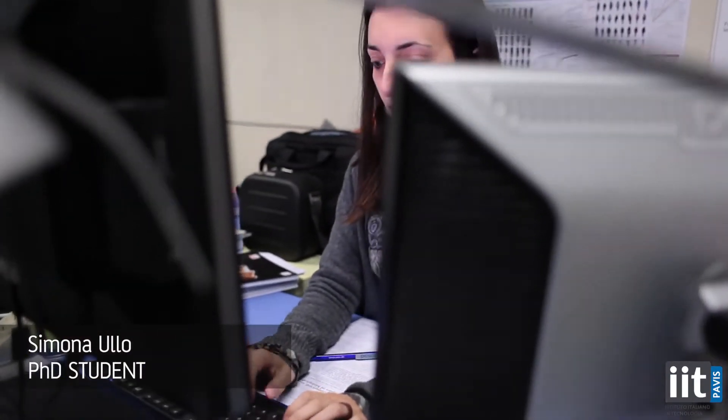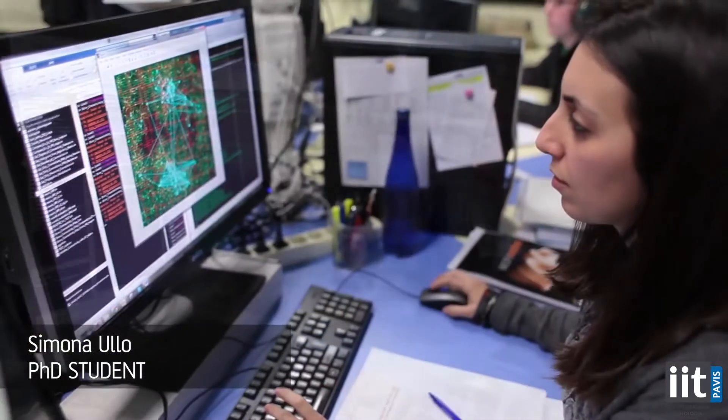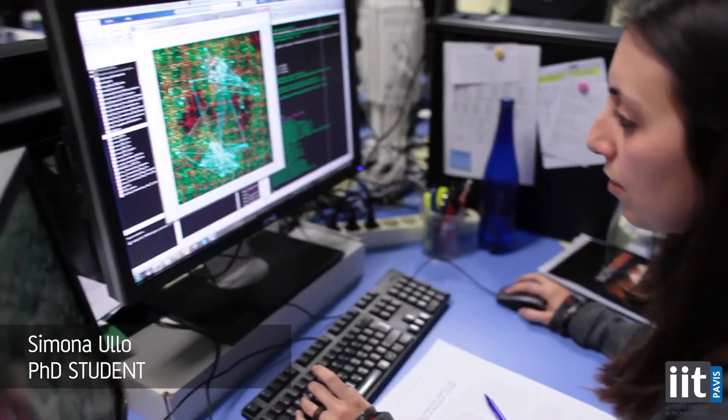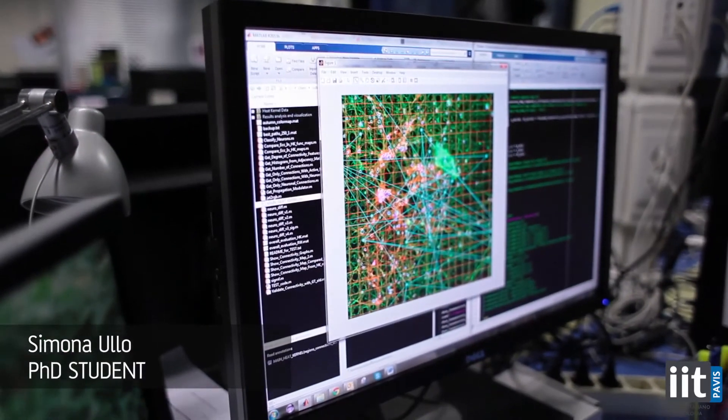My research topic is about the reconstruction of a 3D environment from multiple images from different points of view. A possible application could be to give a device or a robot the capability to recognize the surrounding environment. My project starts from a collaboration with the Neuroscience and Brain Technology department here at IIT, who take care of data acquisition from dissociated neuronal cultures coming from mouse brain.